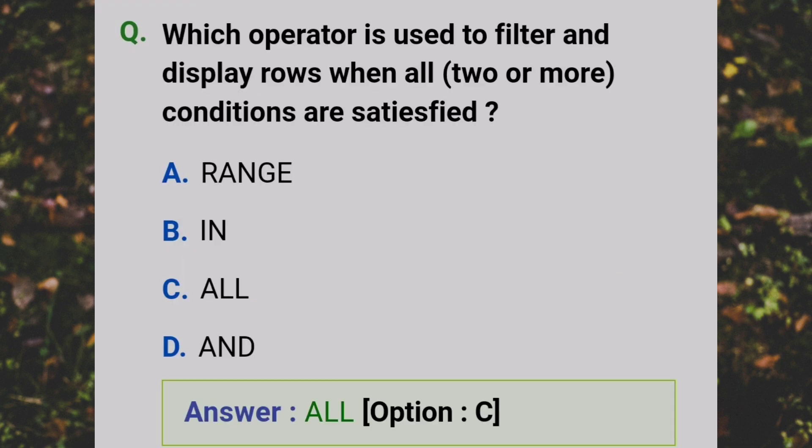Which operator is used to filter and display rows when all two or more conditions are satisfied? Answer: C - AND.